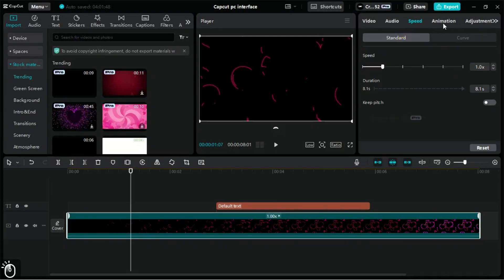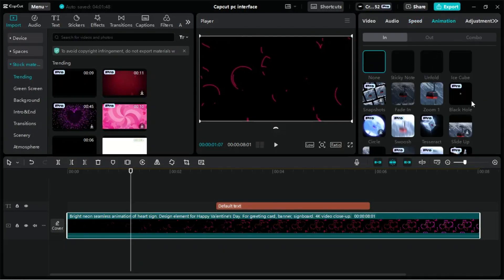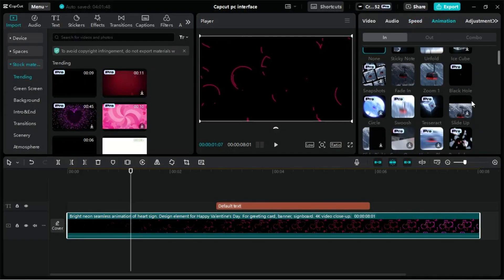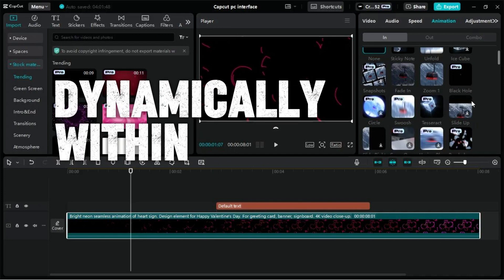In the Animation tab of CapCut for PC, the In section allows you to apply entrance animations to your video clips, making them appear dynamically within the timeline.